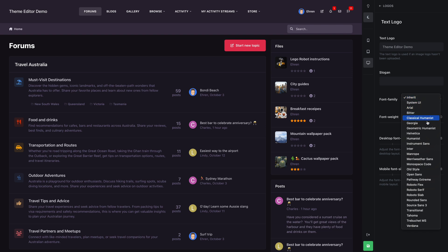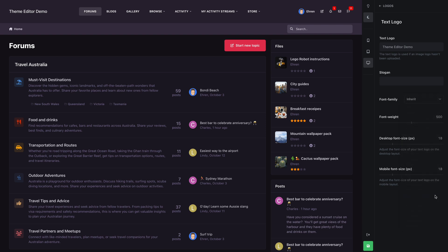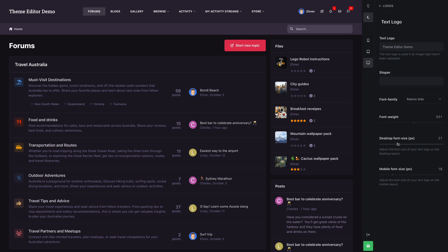The first option here lets you change the font. These fonts are a combination of system fonts and web fonts. The web fonts are hosted locally on your site for optimal performance. Next we can change the font weight, which basically affects how bold the font is, and then we can change its size.